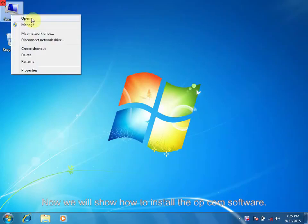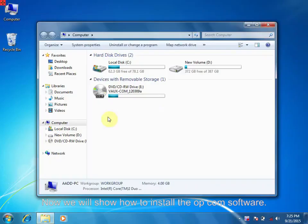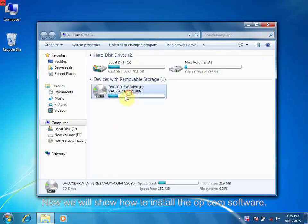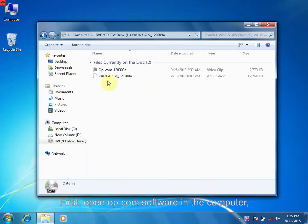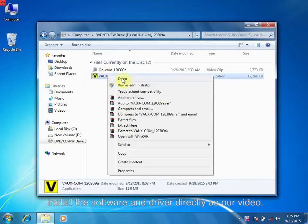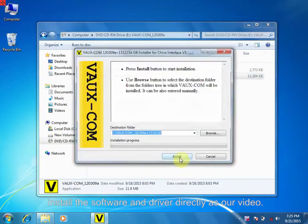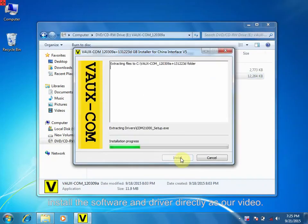Now, we will show how to install OPCOM software. First, open OPCOM software in the computer. Install software and driver directly as our video.